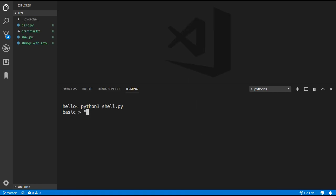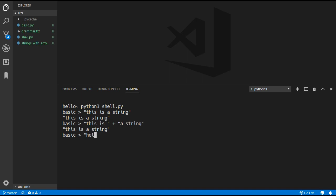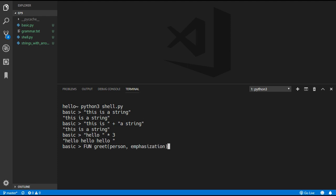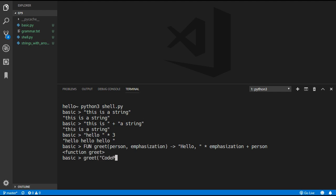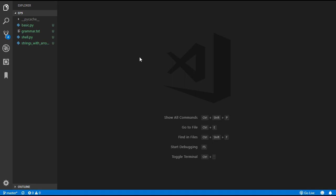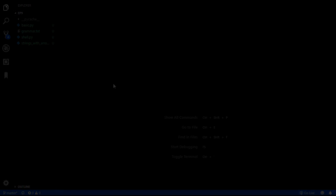Running the program now, we can use quotes to create strings, concatenate them, and multiply them. As a demo we create a greet function that takes a person and an emphasisation value, returning 'hello' multiplied by emphasisation with the person's name added at the end. Calling greet with 'codepulse' and an emphasisation of 3 outputs 'hello hello hello codepulse'. Strings are now working in the language. In the next episode we'll be adding lists - thanks for watching and see you in episode 10!